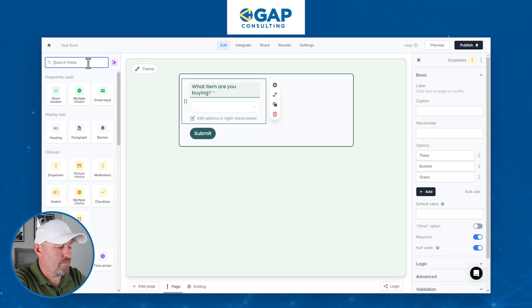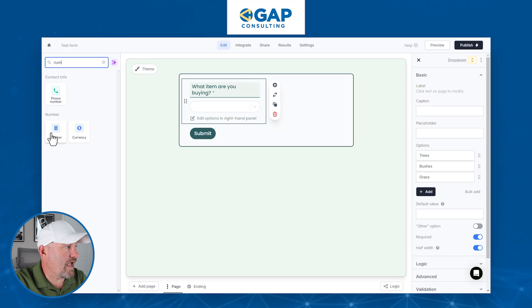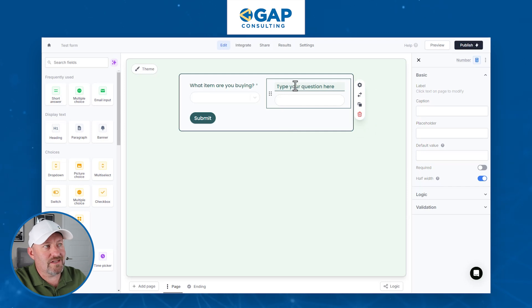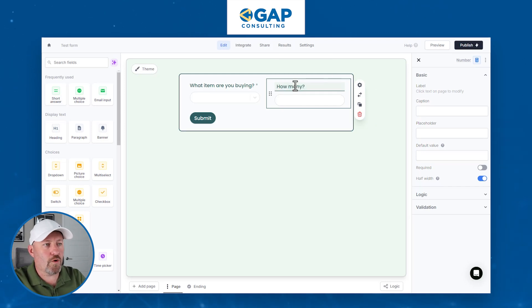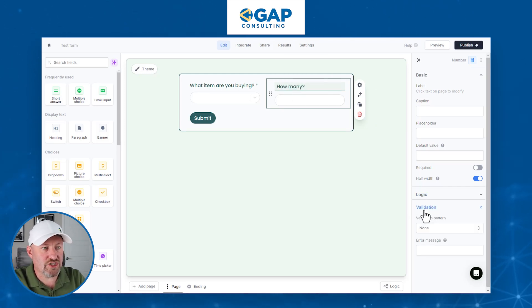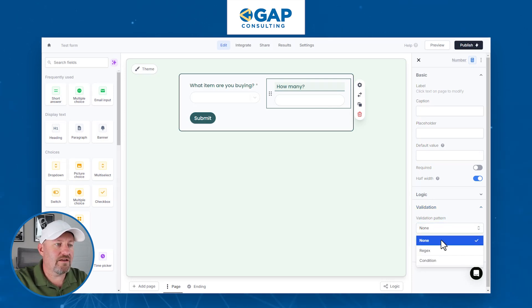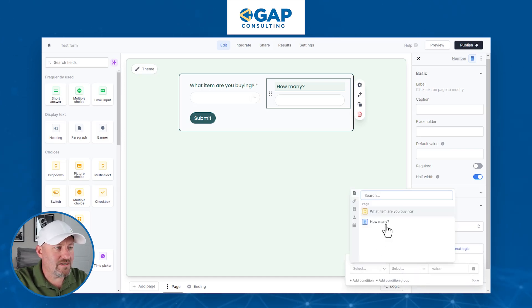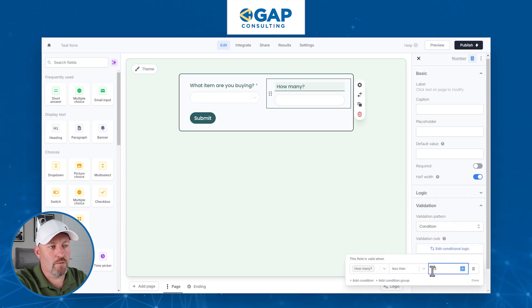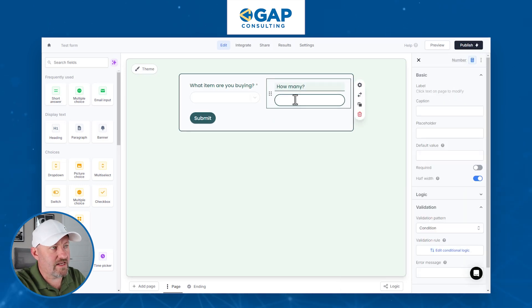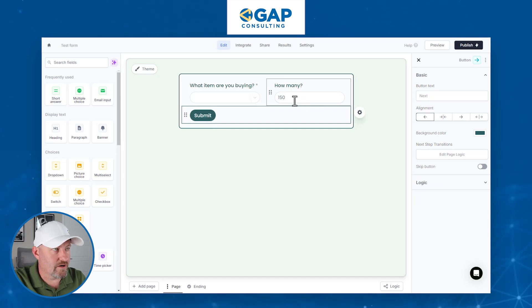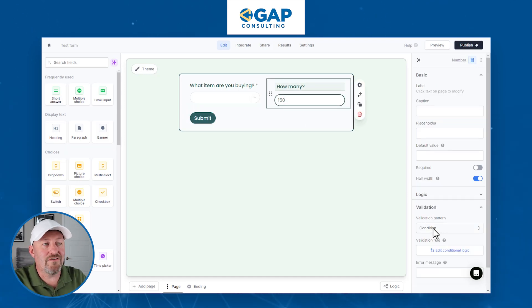The next part is going to be a number field. We'll add our second piece, again making it half-width and moving it up next to our other field. Here we'll say 'How many do you want?' We can add some validation — a nice feature — where we say by condition you can't buy more than a hundred of something. So we might set it so that 'how many' must be less than 101. If someone enters 150 and tries to submit, they'll get a validation error.